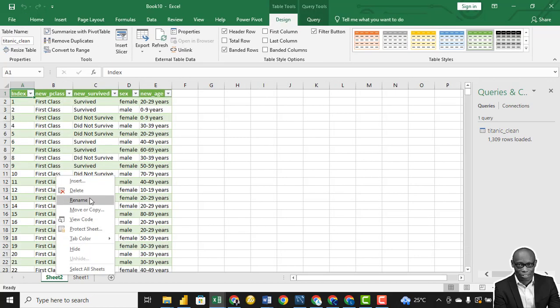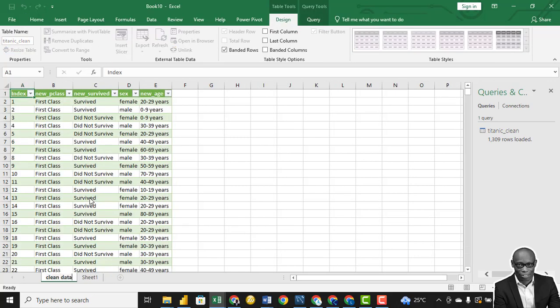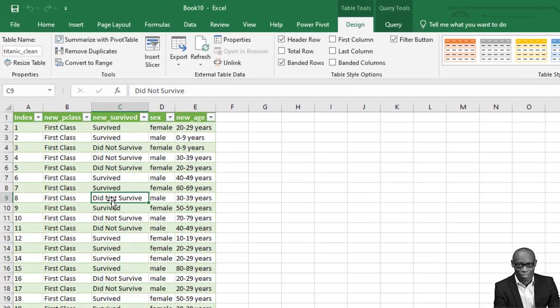Let's call this clean data. The first thing we want to check is the survival rate — the number of persons that survived and the number of persons that did not survive. We'll use a pivot table to create that.